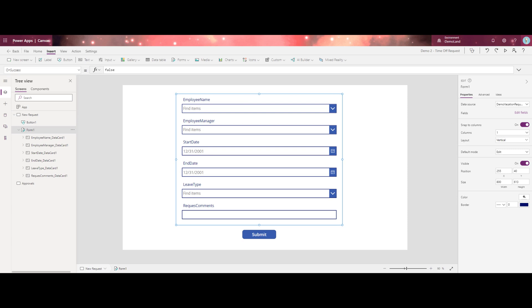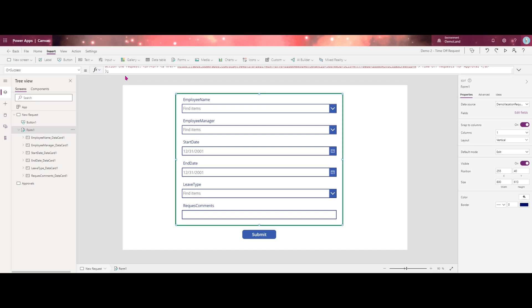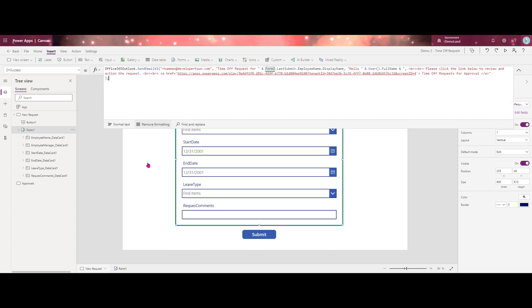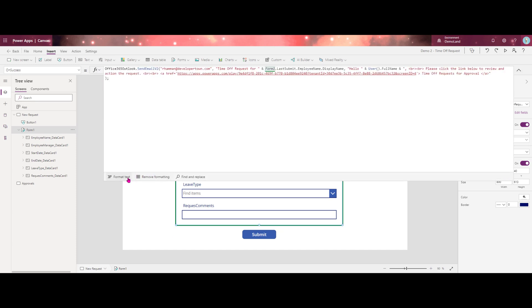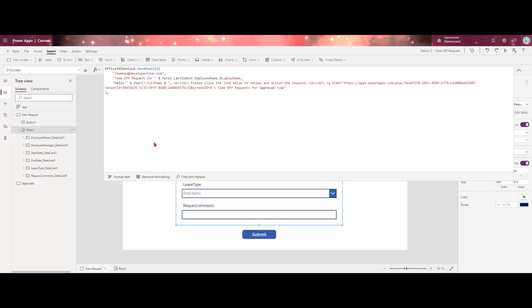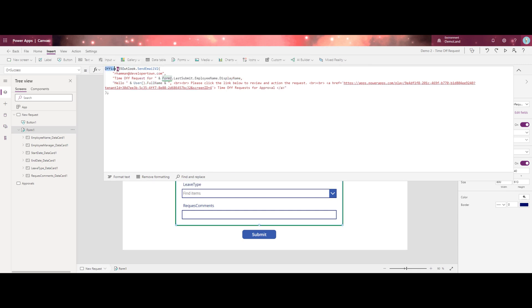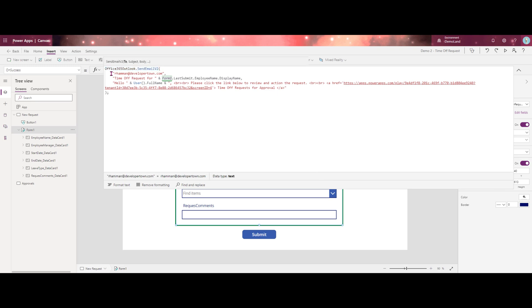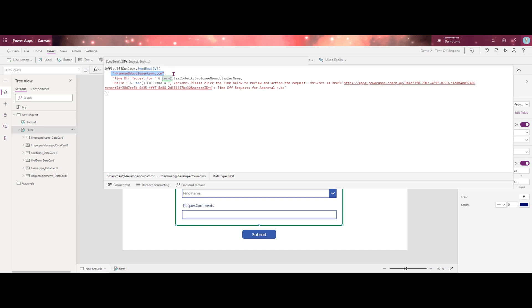So if I go over here, I have cheated a little bit. I have my formula all typed out, but we'll go ahead and walk through what you're seeing here. We're starting with using our Outlook connector and we're using the send email version two. The next item is who this email gets sent to. You may want to set this up in a dynamic way where it does it for whomever is entered in the manager field.